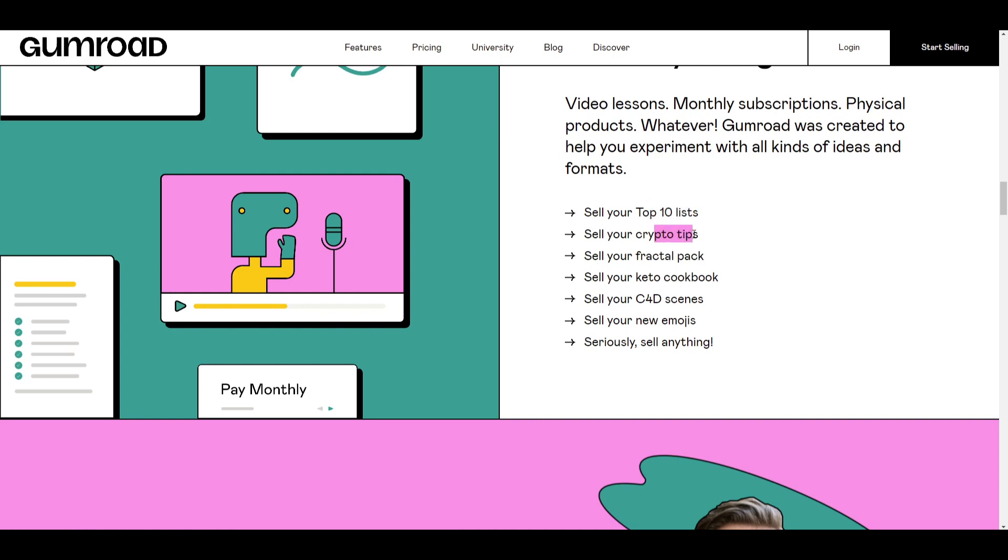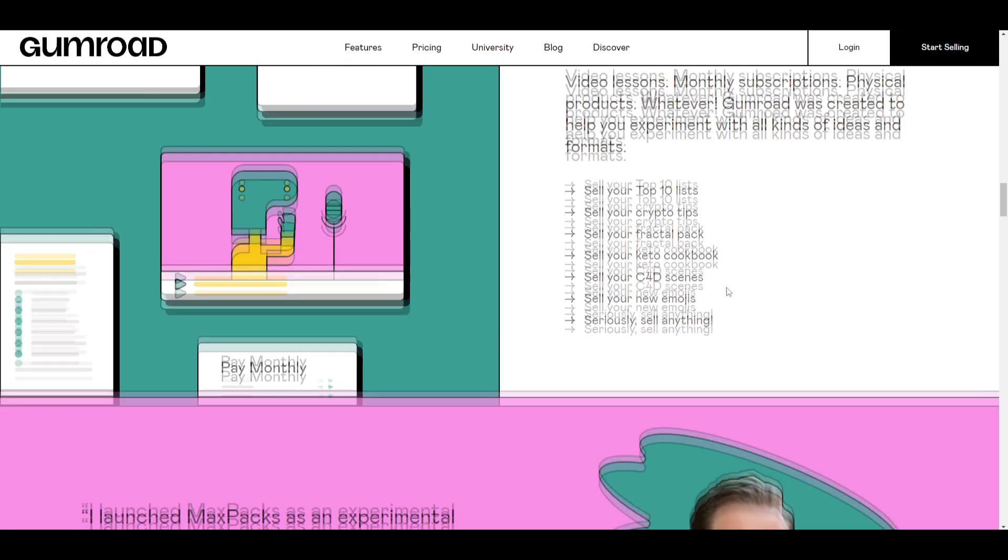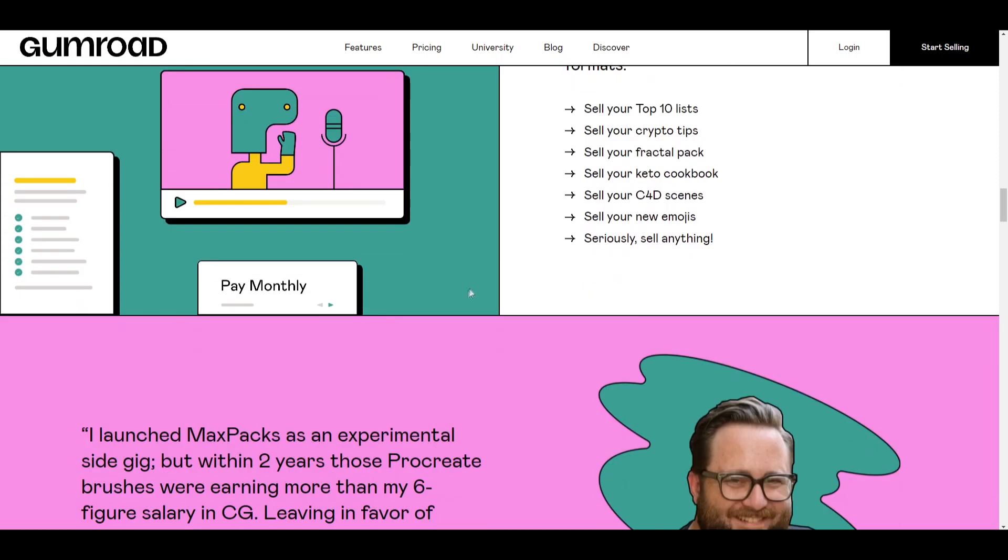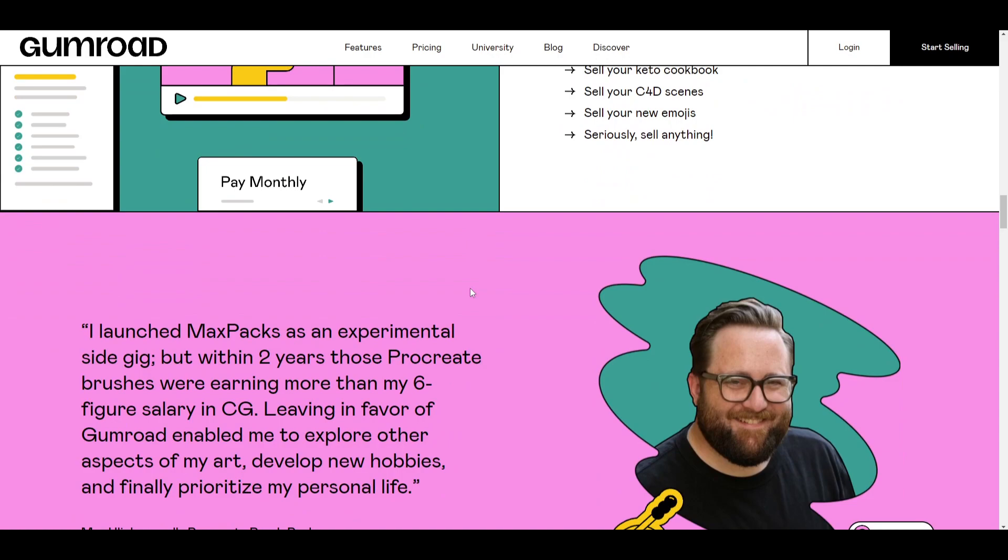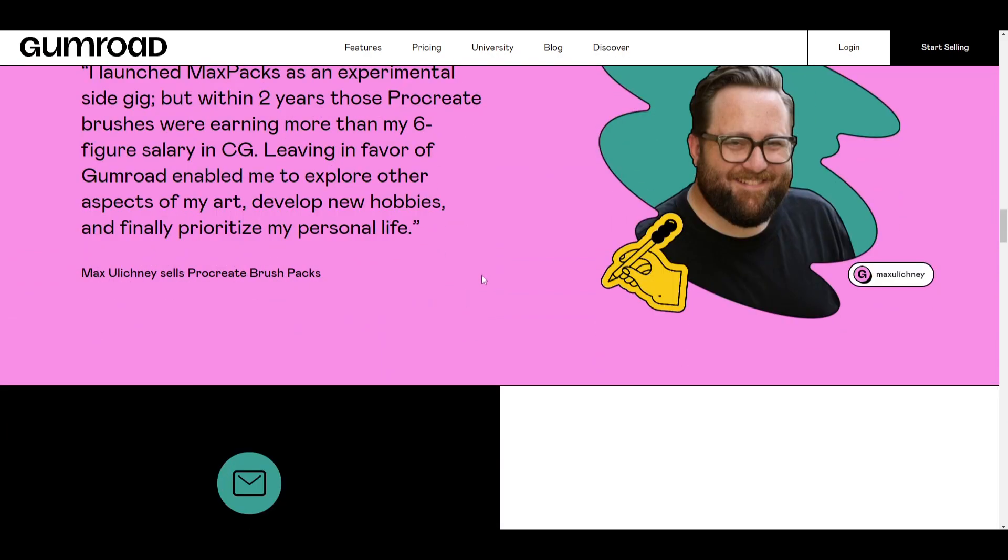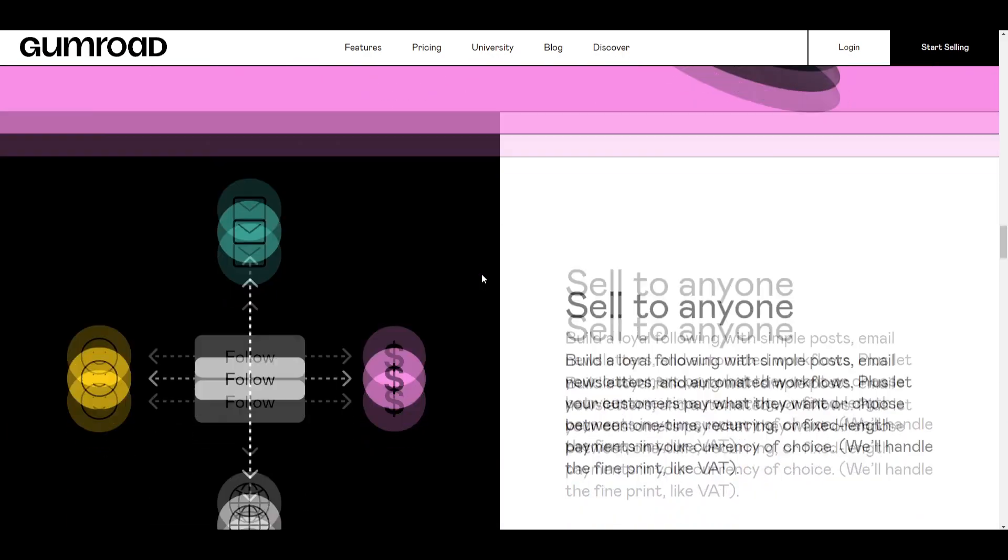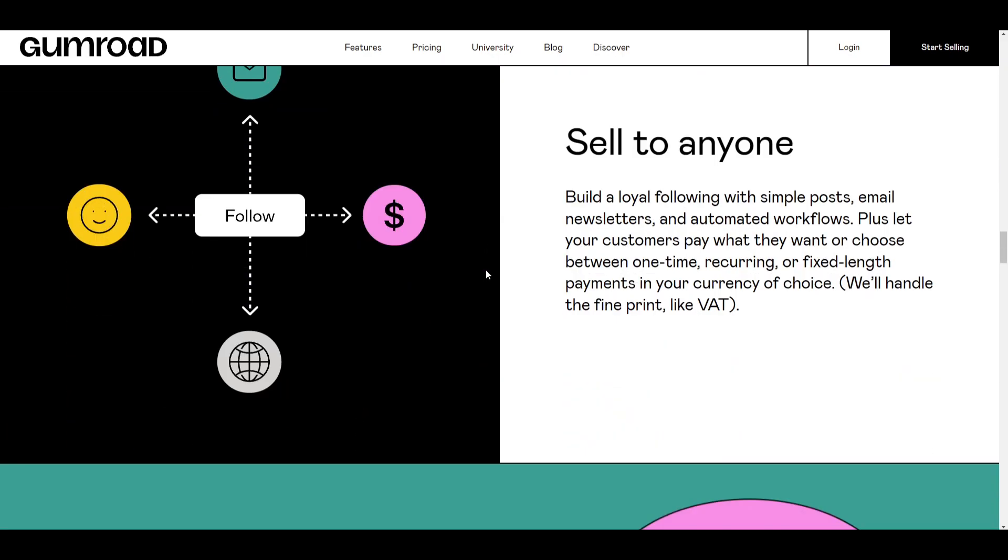Your top 10 lists, crypto tips, Cinema 4D scenes and keto cookbook. There's lots of different options that you can sell, which makes this website very unique and very innovative.